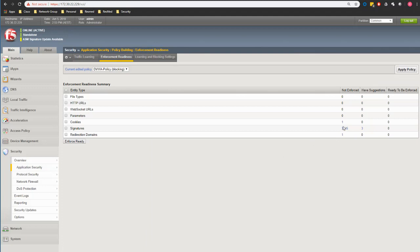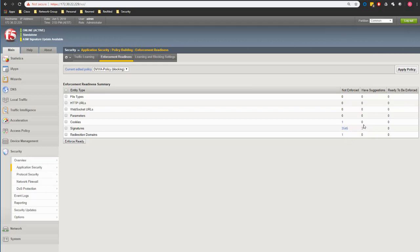You see that there are a lot of signatures and entity types here that haven't been enforced and that is because it hasn't been seven days since we started using this. Once the seven days is passed all of this stuff would be moved to the suggestion area and ready to be enforced so we could really enforce them.